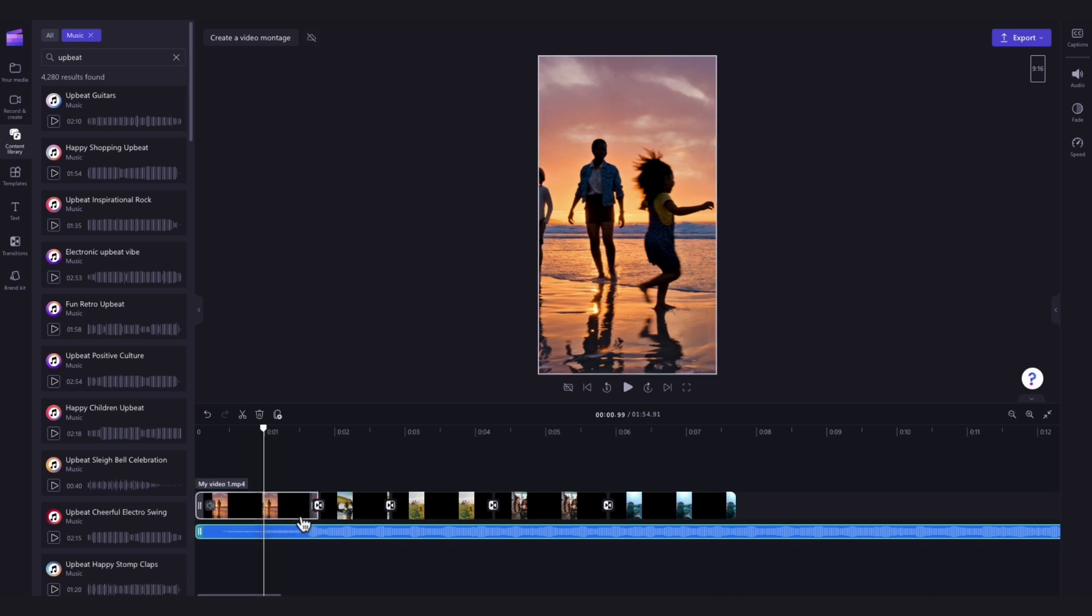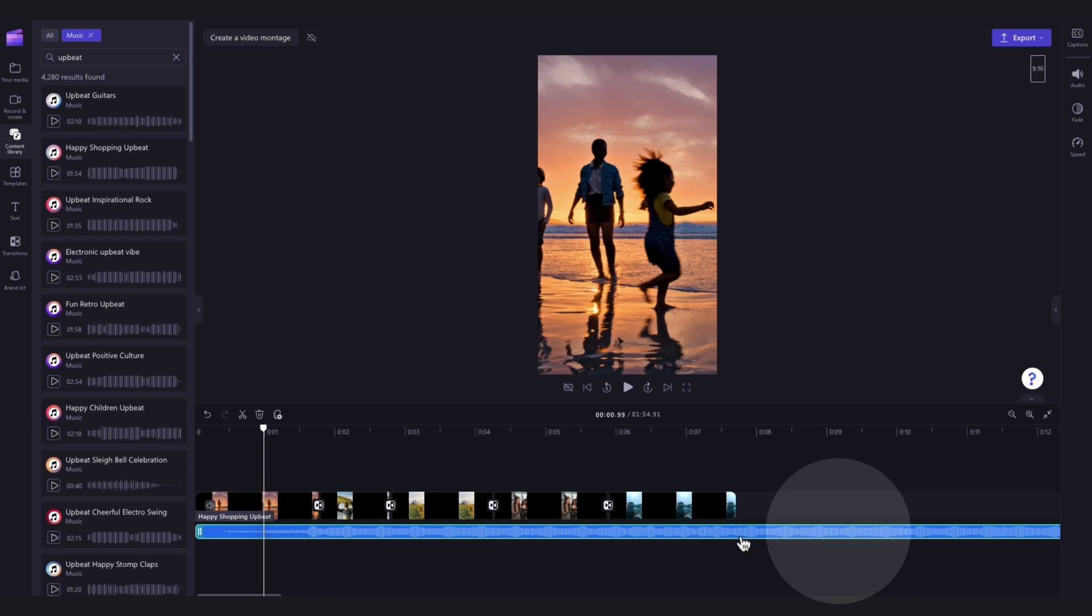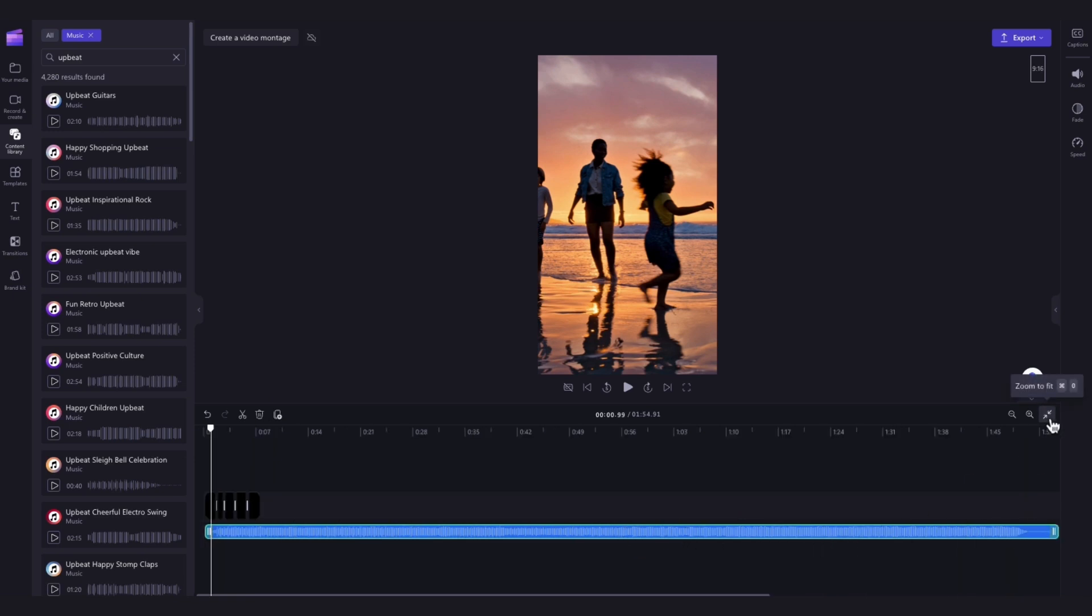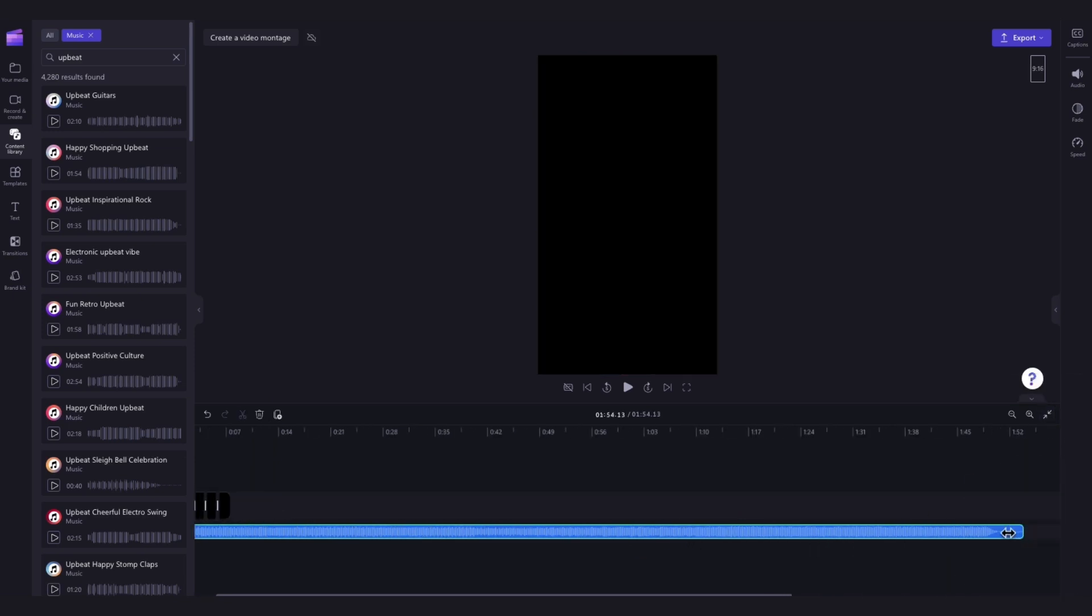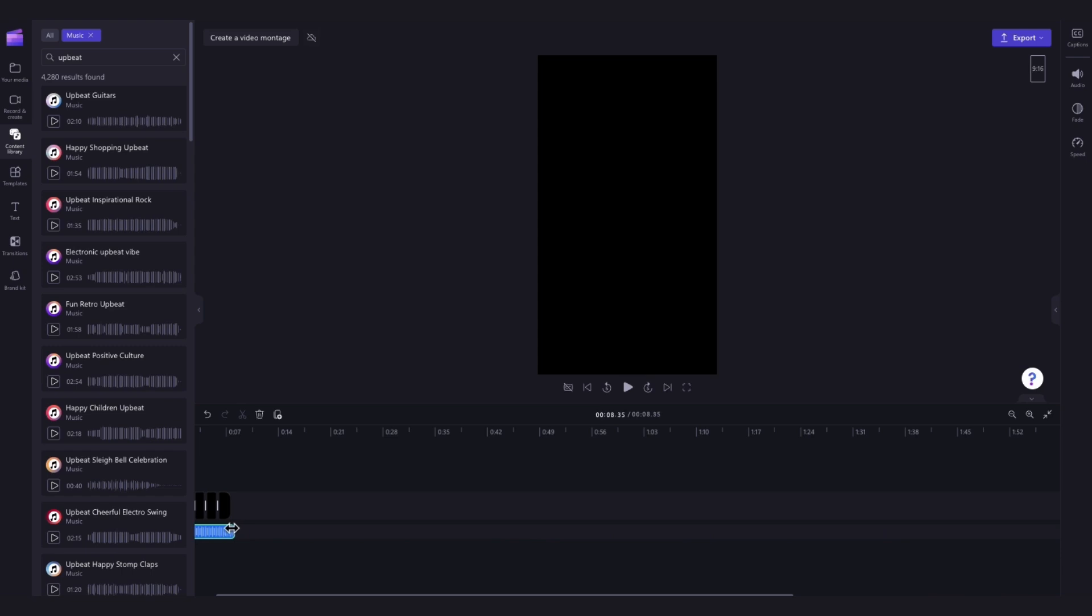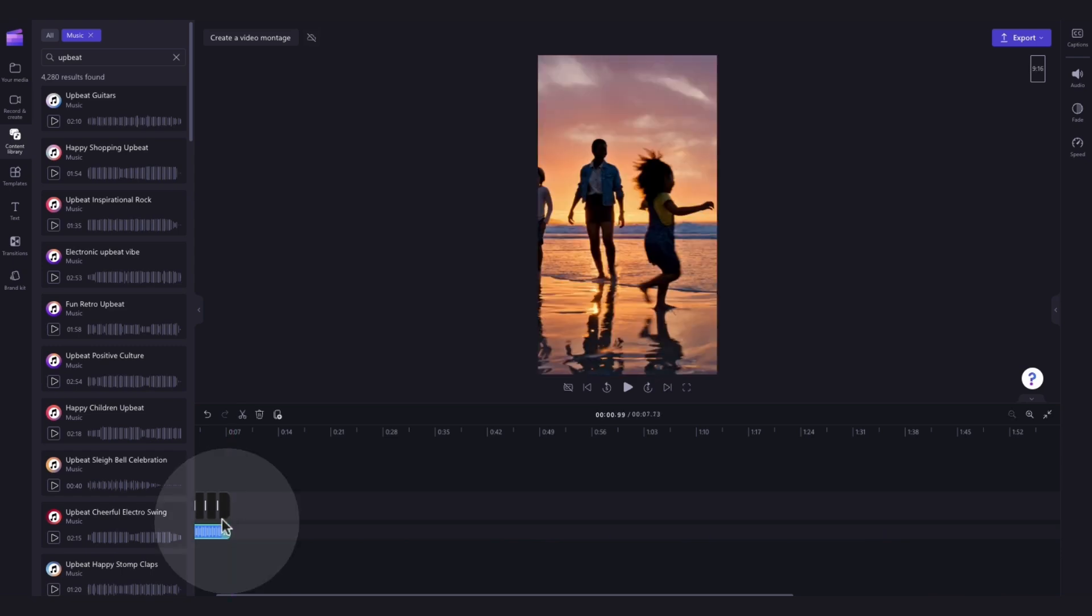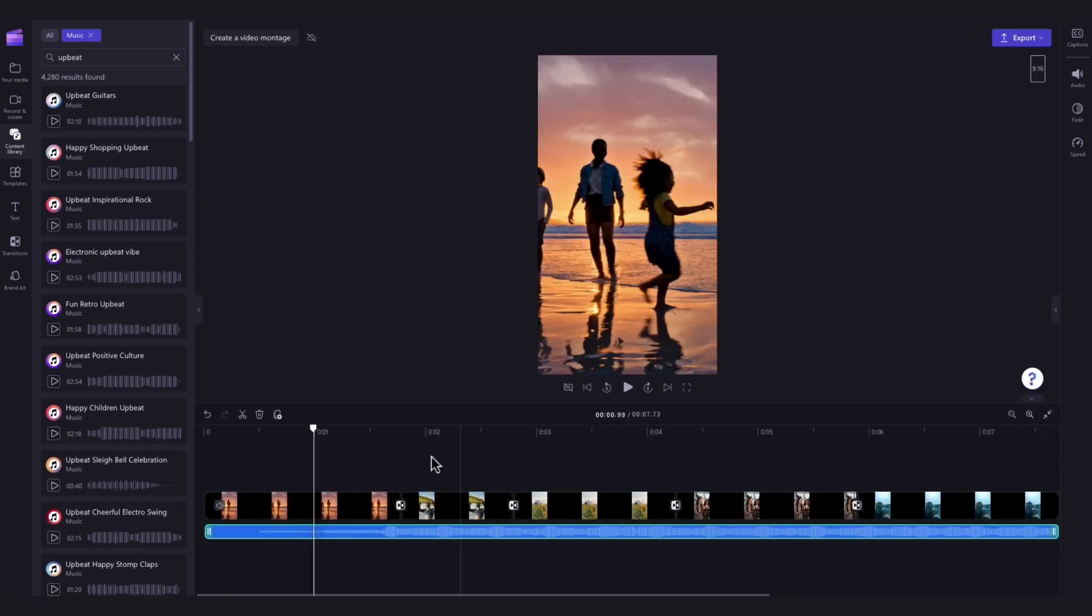Now if the track is longer than your video as it is here you'll trim that clip to match your video length by dragging the end handle left just like this until it meets the end of your video. And it's as simple as that.